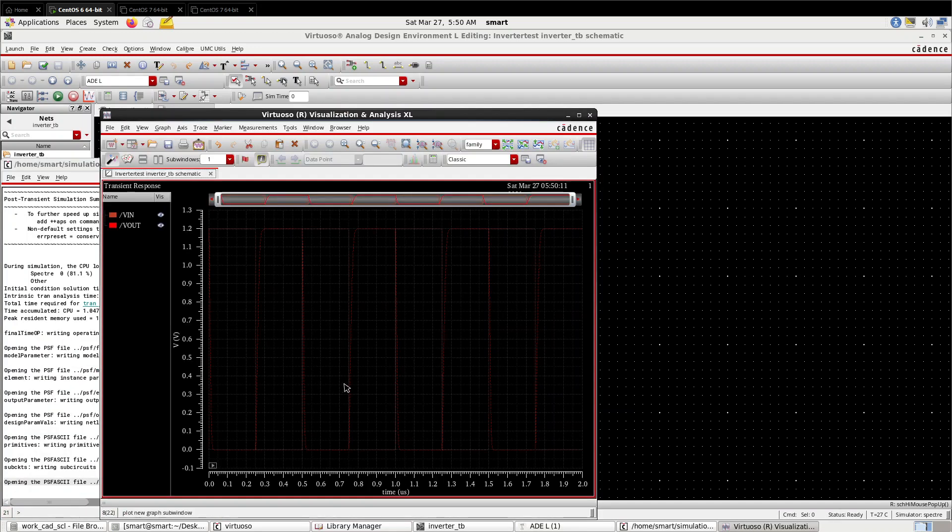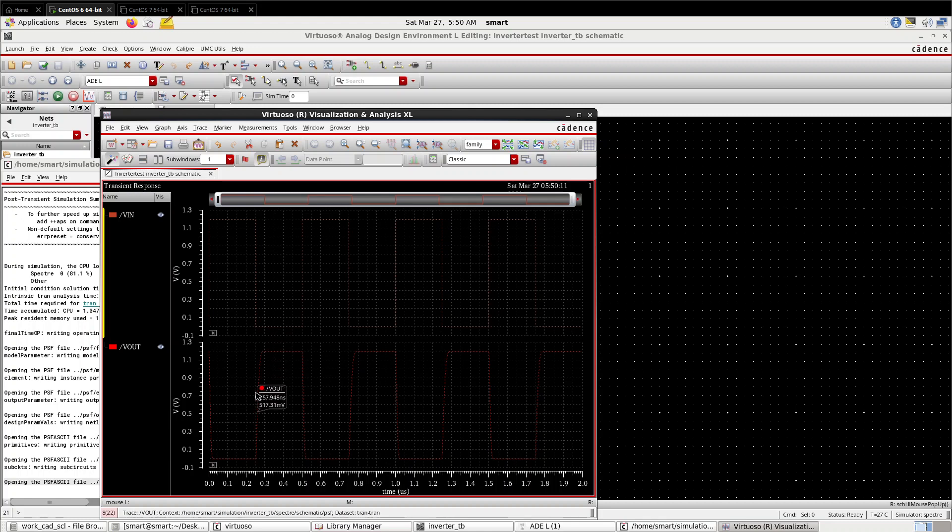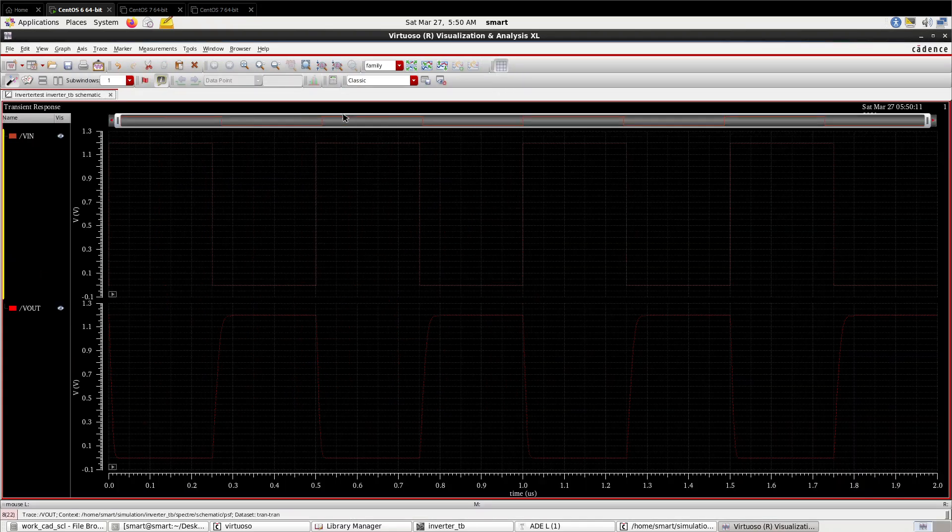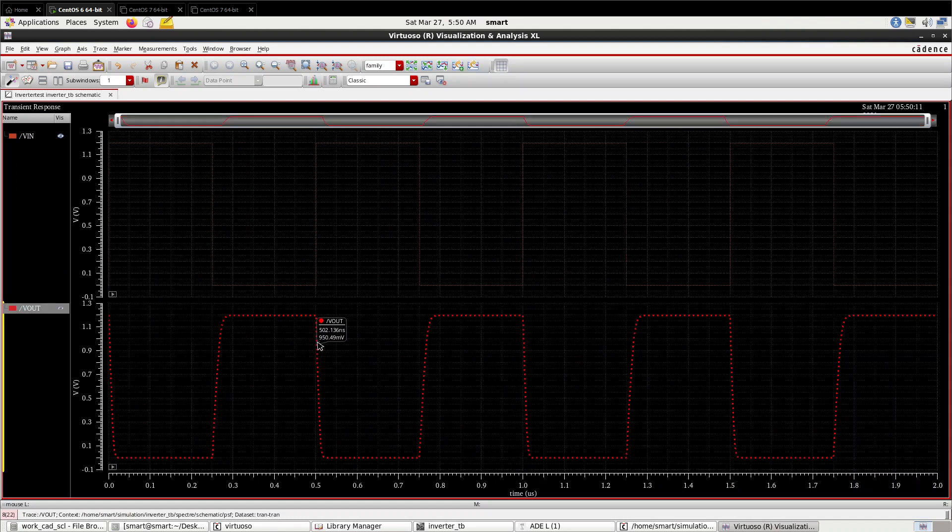This is the transient response of the inverter. You can segregate this merged output by pressing this button. In full view, you can see V_IN is the input and this is the output. This is slightly bending due to the capacitor. From here you can calculate the rise time and fall time.